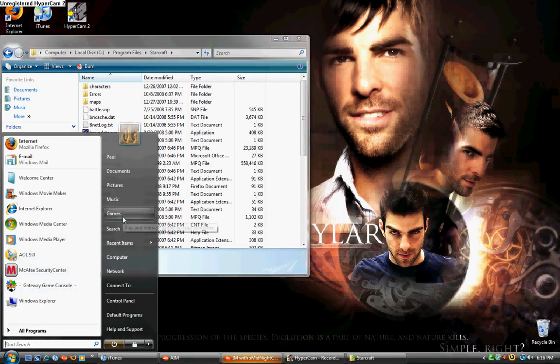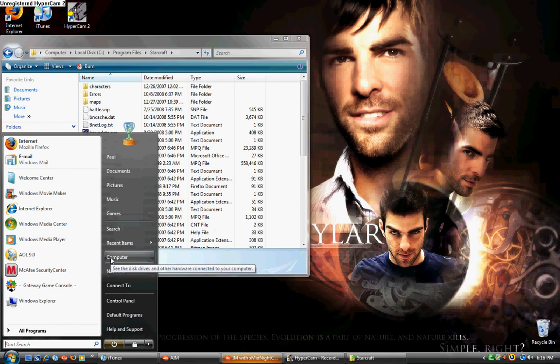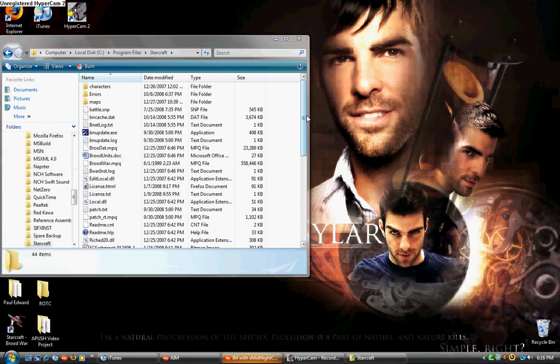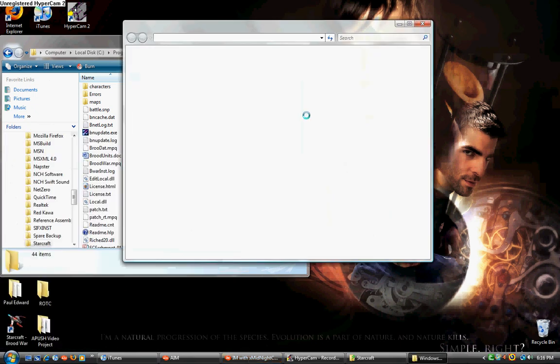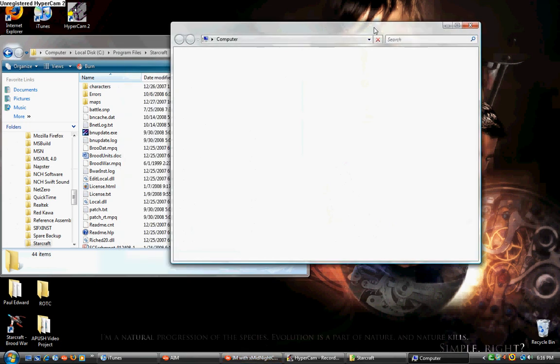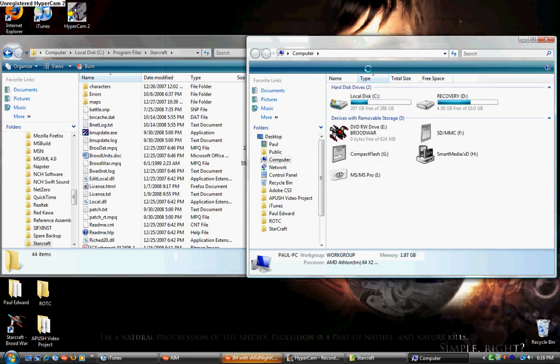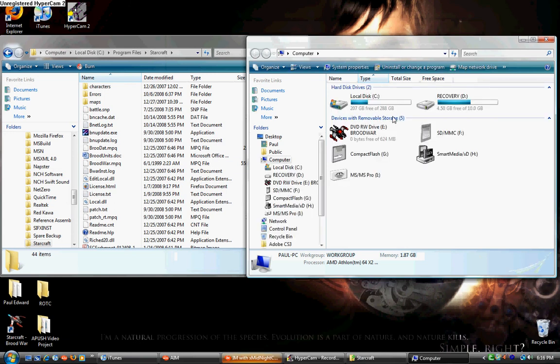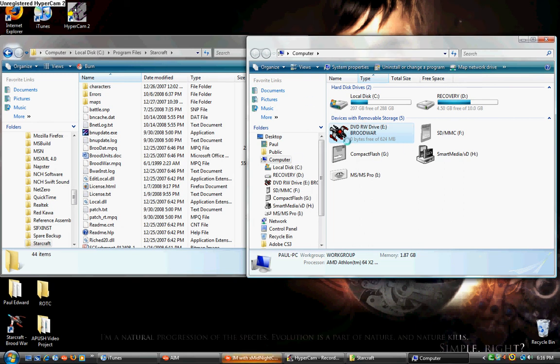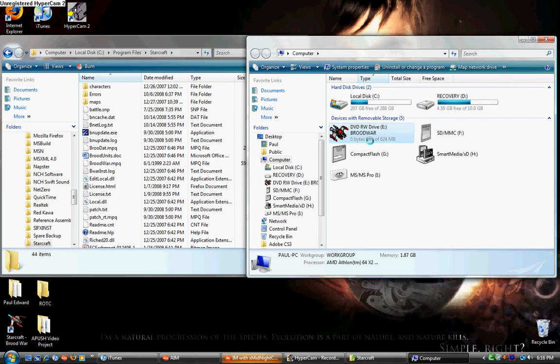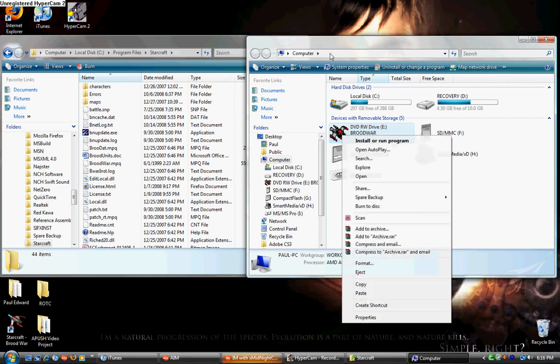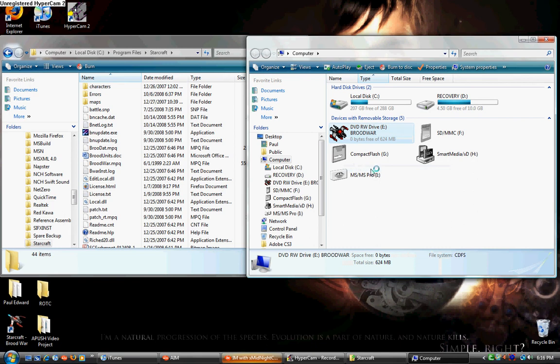Now, you'll need to open up your disk. So, you go to My Computer again. For this time, right-click on your Brood War disk, or StarCraft disk. Yeah, I'm in now. And click Explore.